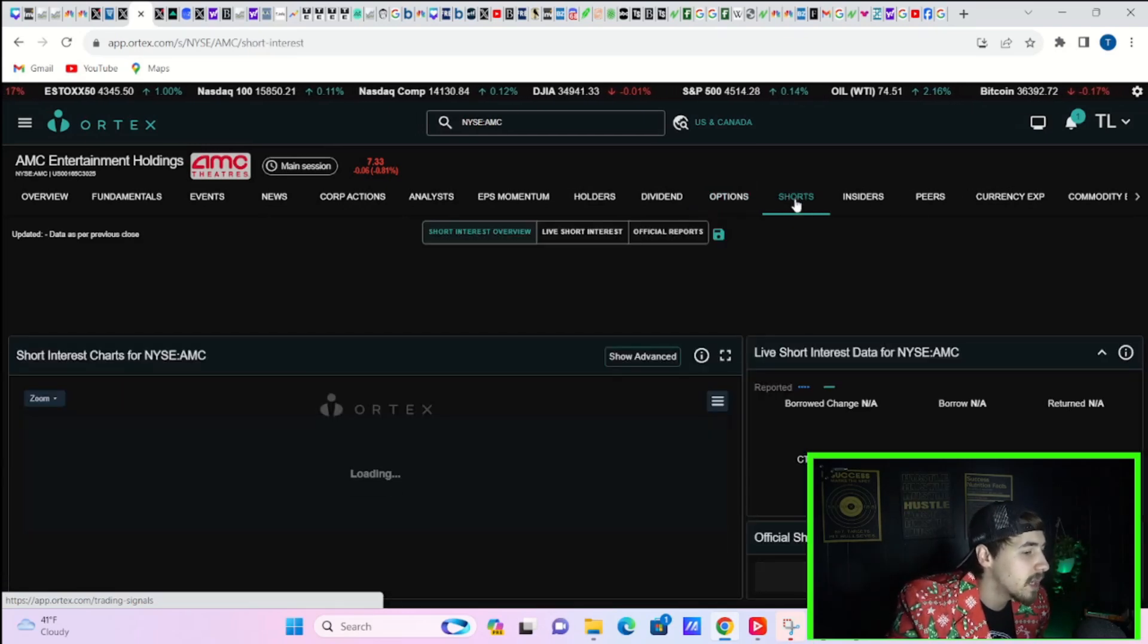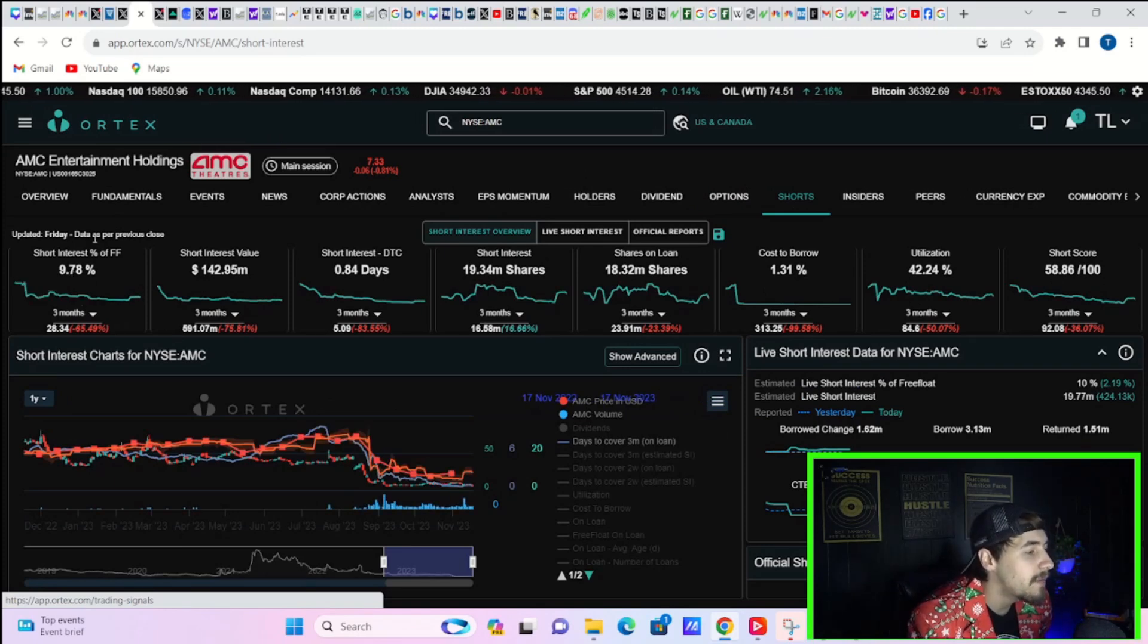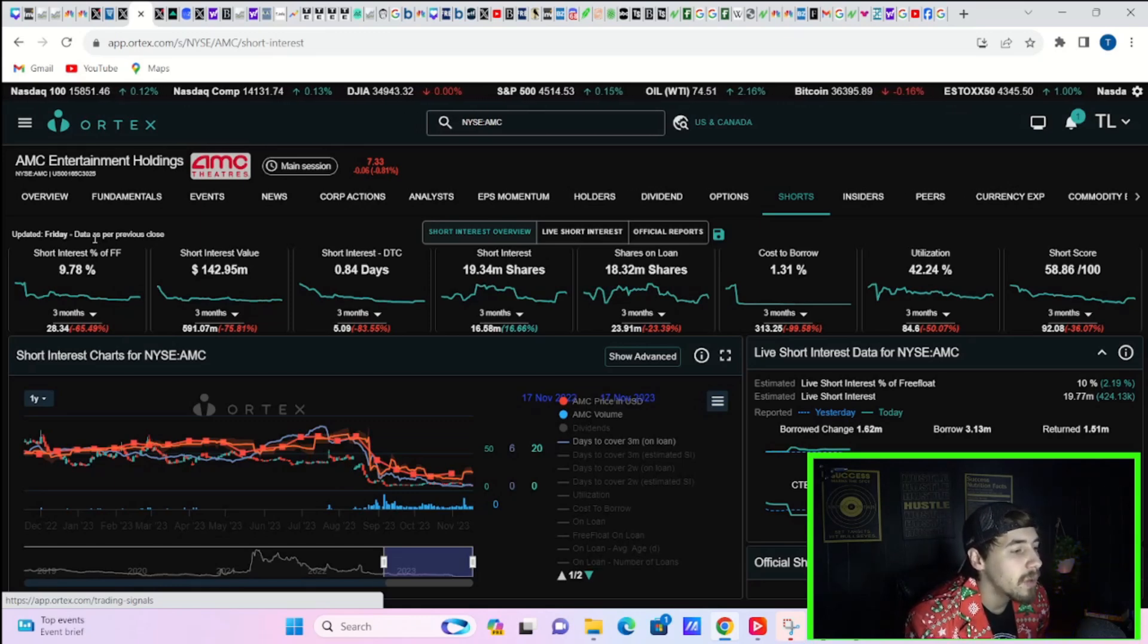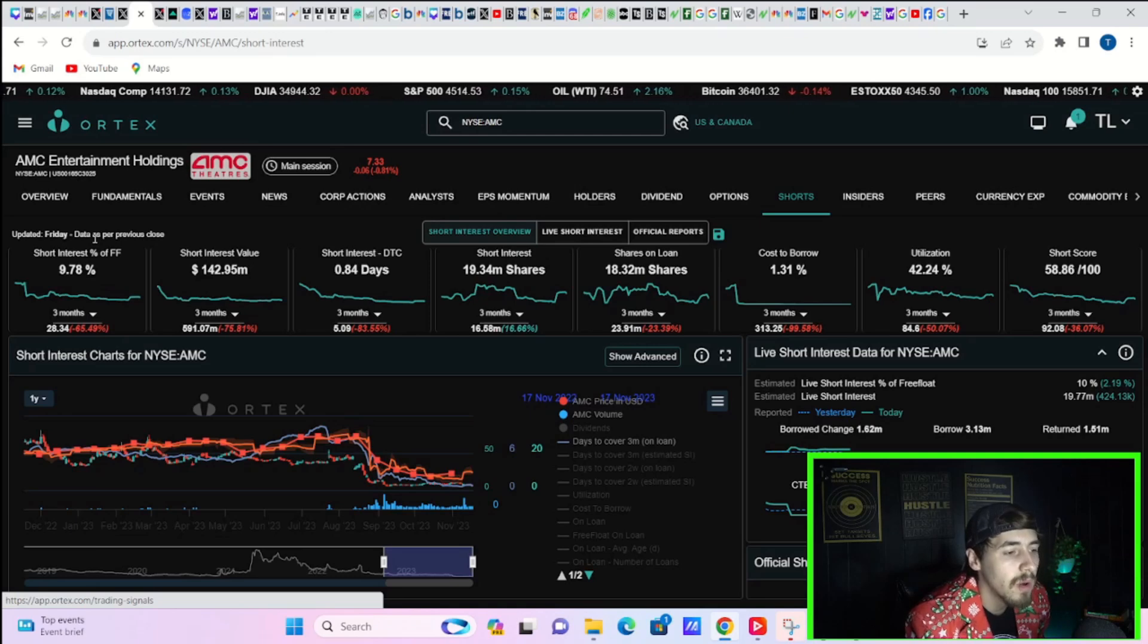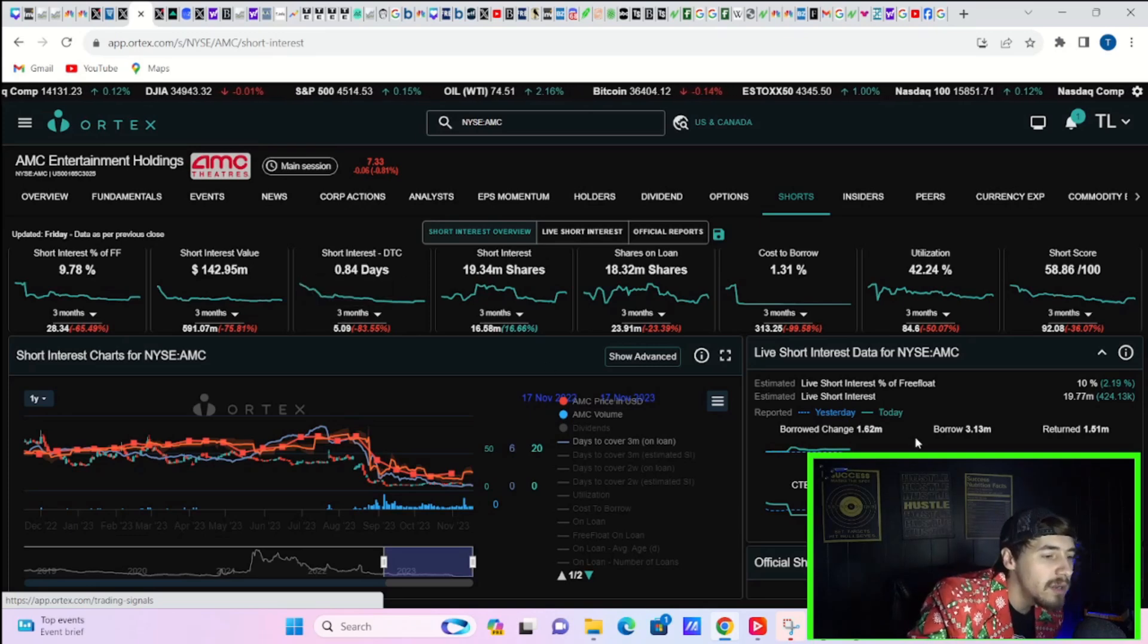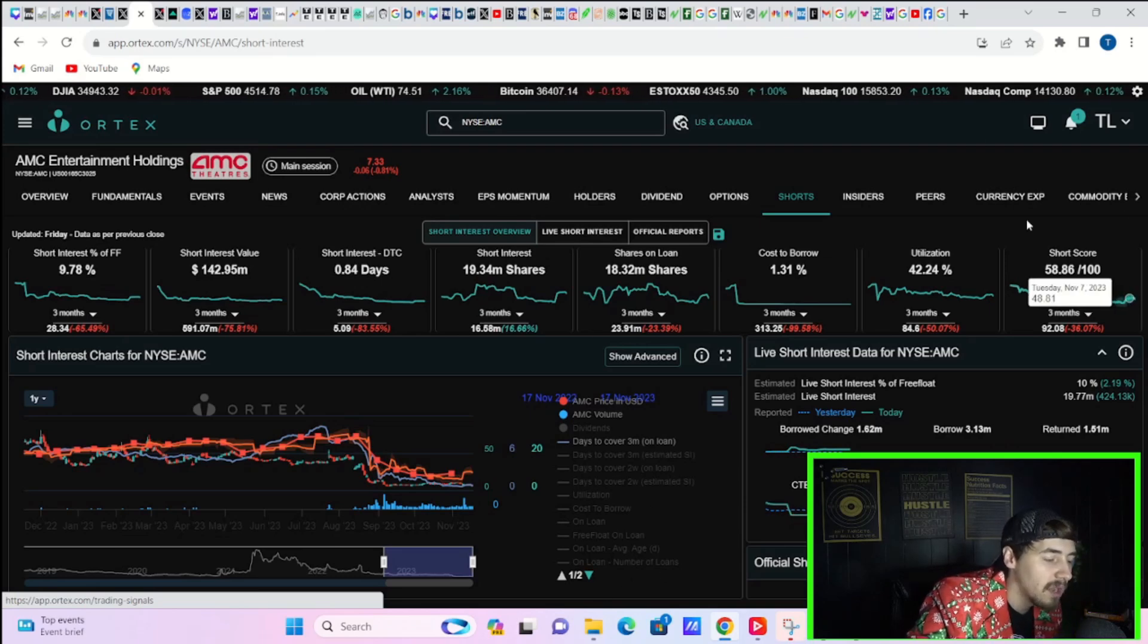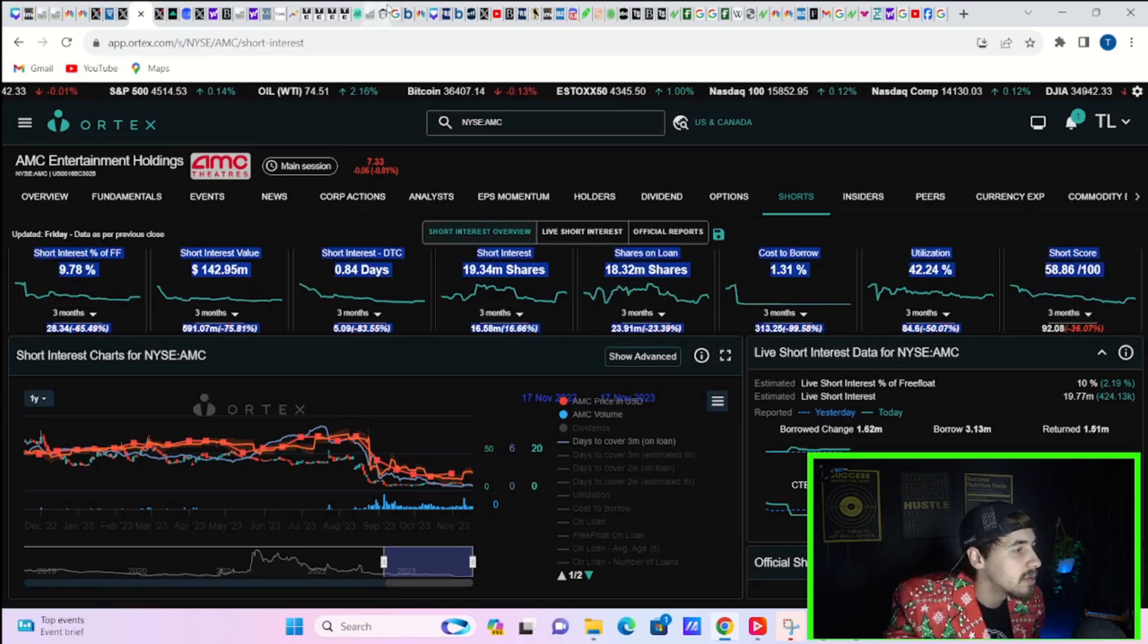Take a look at these short interest numbers. Let's see, 9.78% short interest of free float, $142.95 million worth of short positions, days to cover 0.84, 19.34 million shares that are currently sold short, shares out on loan 18.32 million, cost to borrow 1.31%, utilization of 42.24%, and a short score of 58.86 out of 100, and you do have what looks like cost to borrow average 1.71%, and a cost to borrow max of 8.6%. So, nothing too crazy, spectacular, nothing's moving around all too much.